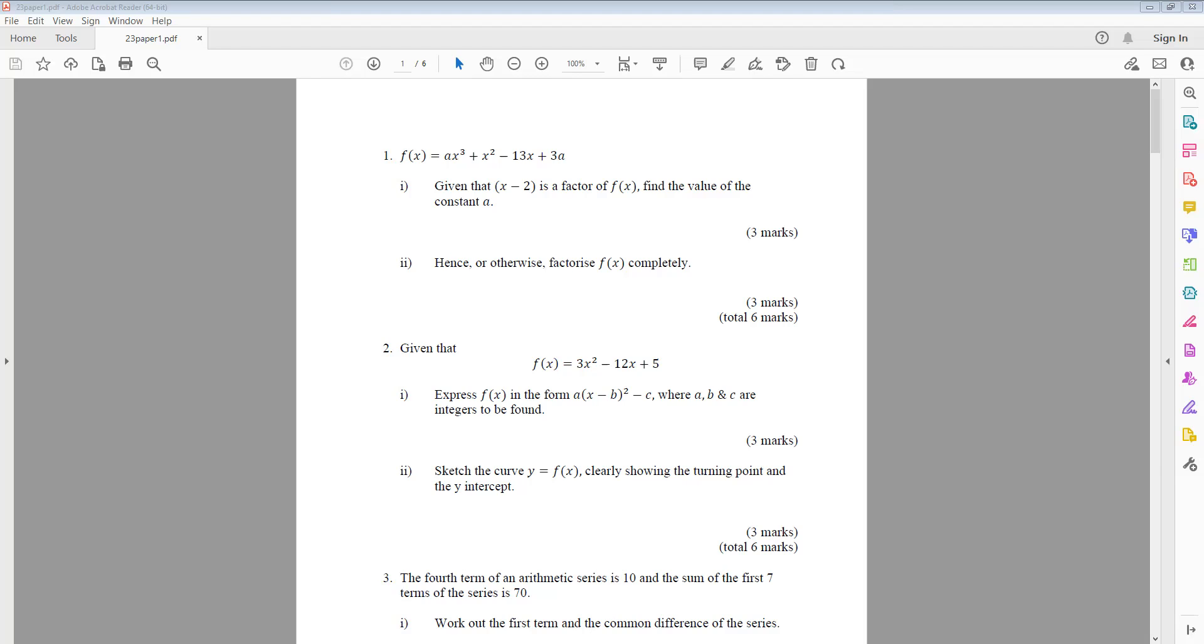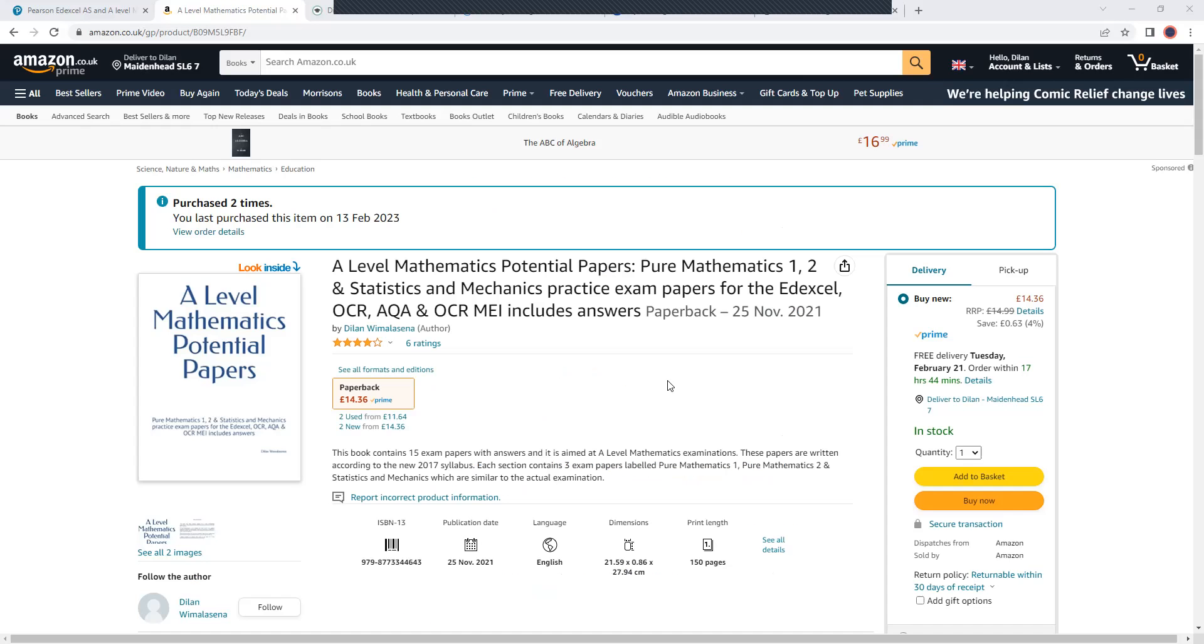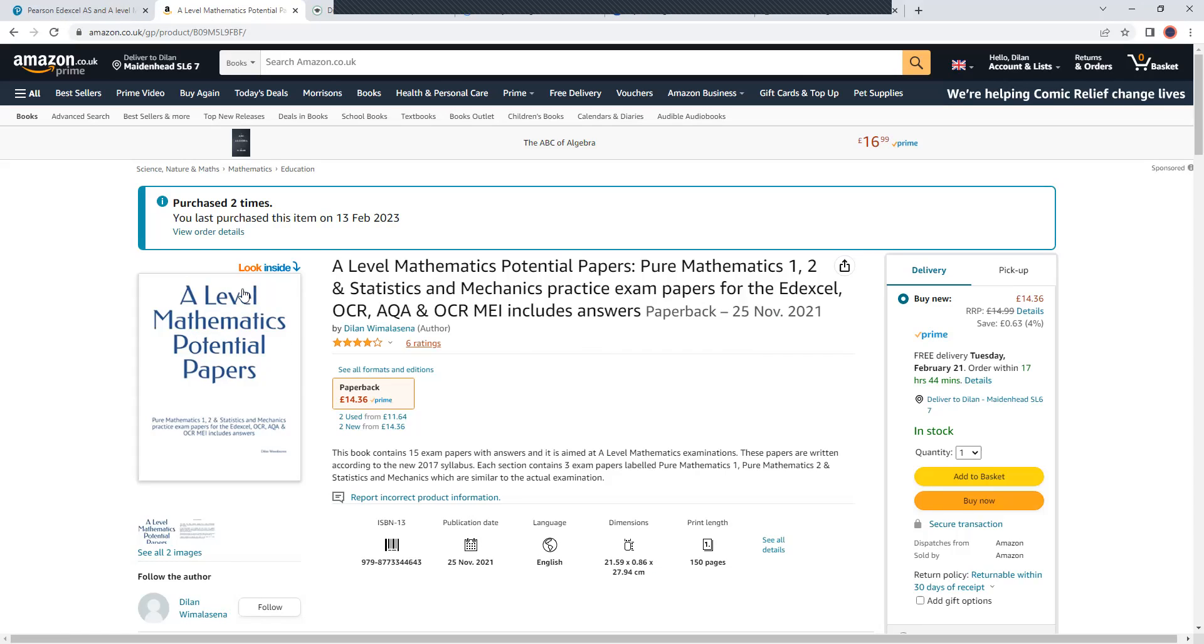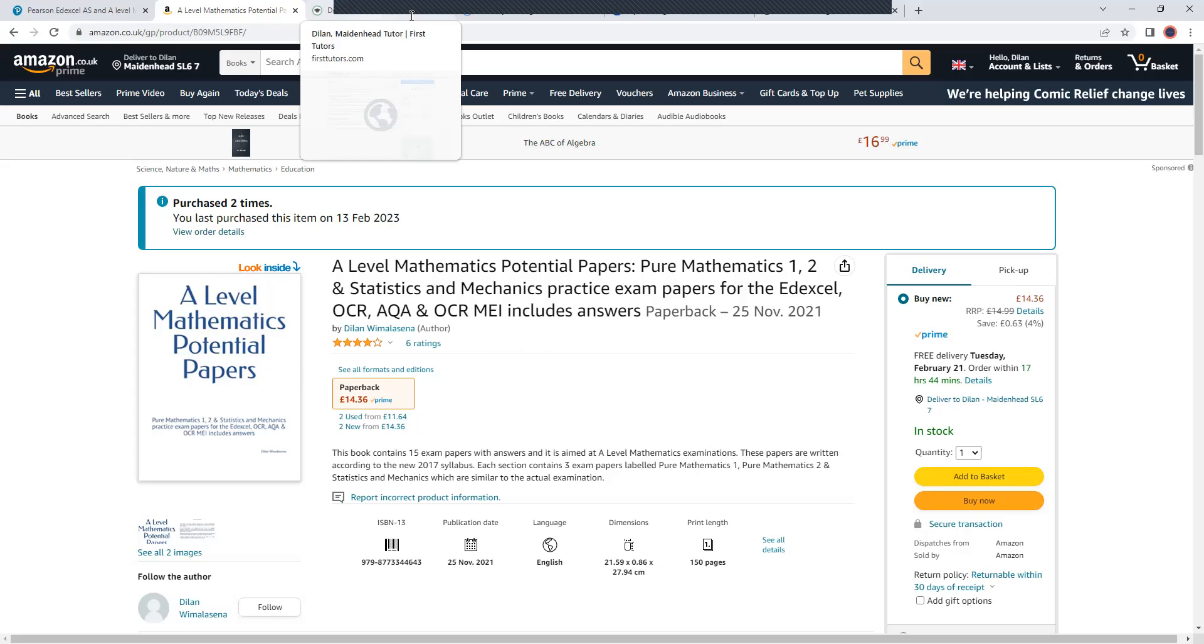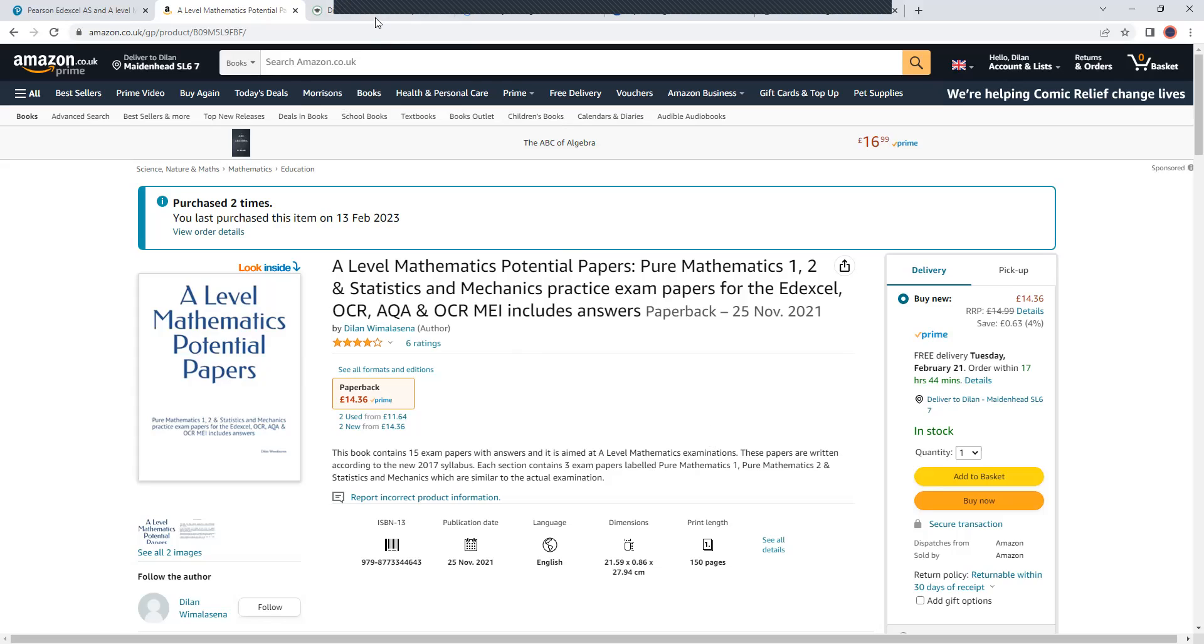I just want to inform you about the book I have published. This is a book containing 15 papers, similar to the one I'm going through today. If you would like to help the channel, please purchase this using the link in the description. It has 15 papers, so 5 paper 1s, 5 paper 2s and 5 paper 3s.